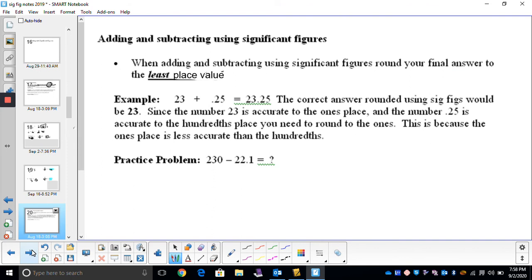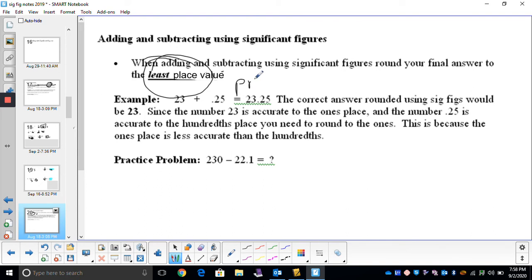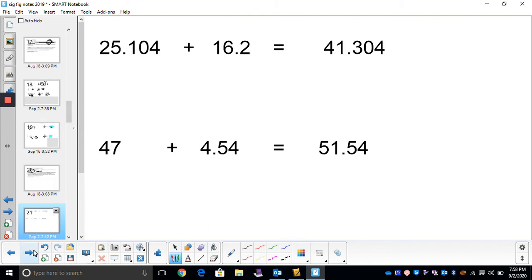There will also be times where we have to add measurements in lab. This rule is a little different. When you add or subtract, you're going to round your answer to the least precise place value. So what does that mean — the least precise place value?